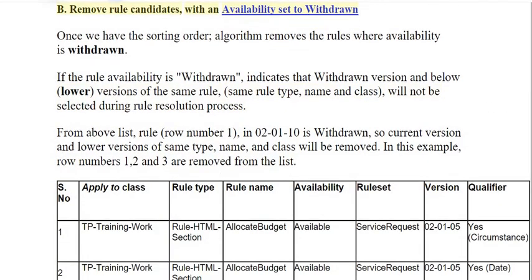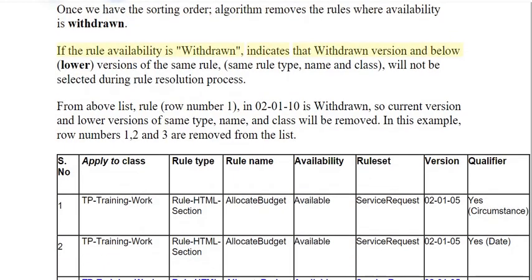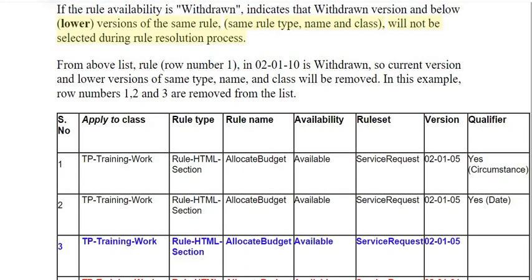Step B: Remove rule candidates with an availability set to withdrawn. Once we have the sorting order, the algorithm removes the rules where availability is withdrawn. If the rule availability is withdrawn, it indicates that the withdrawn version and below — lower versions of the same rule, same rule type, name, and class — will not be selected during the rule resolution process.